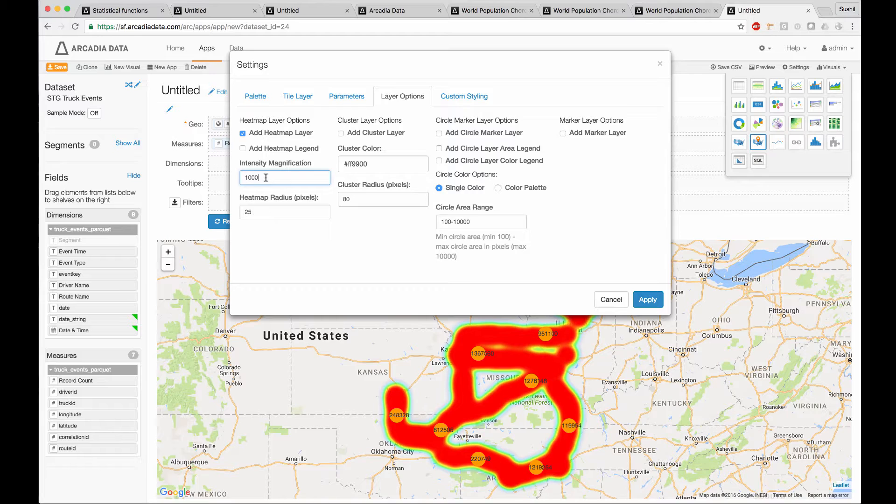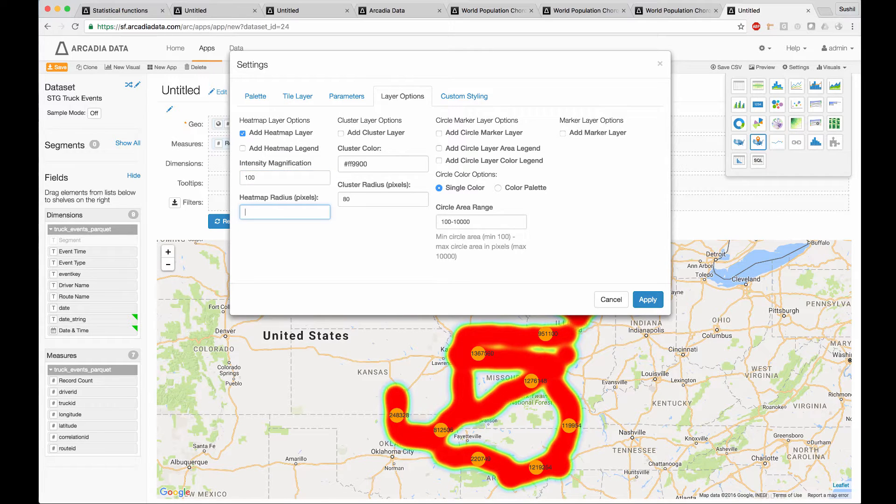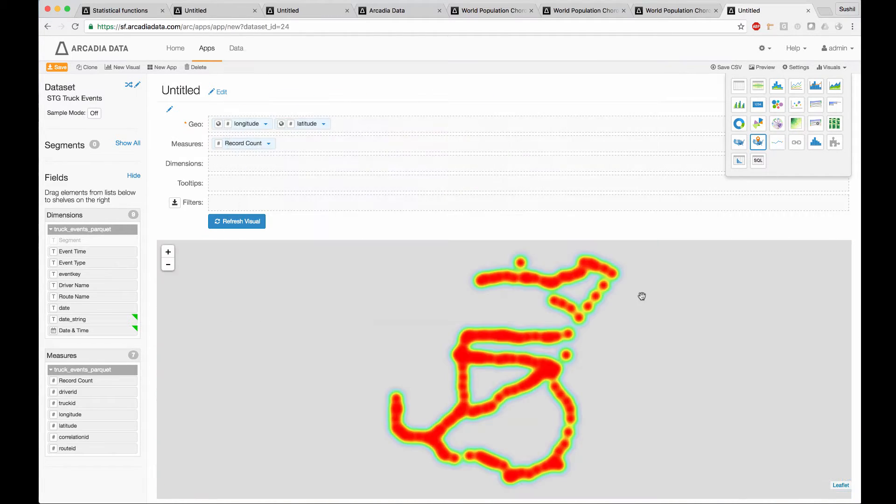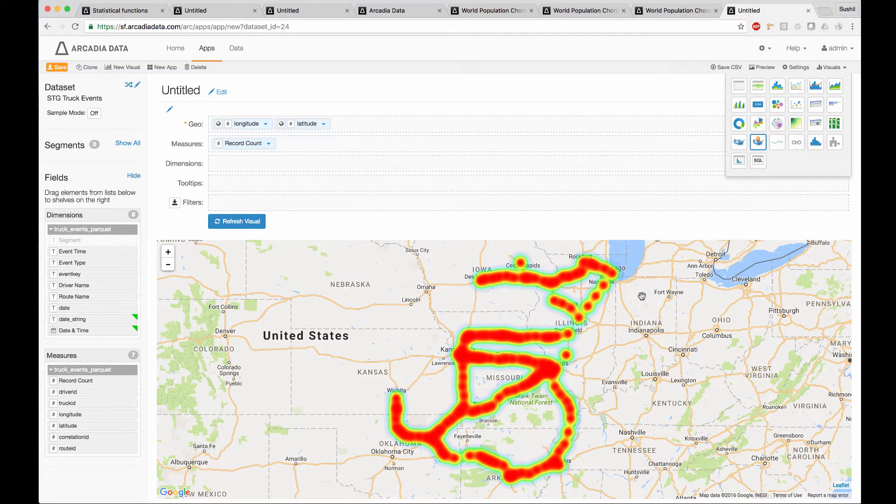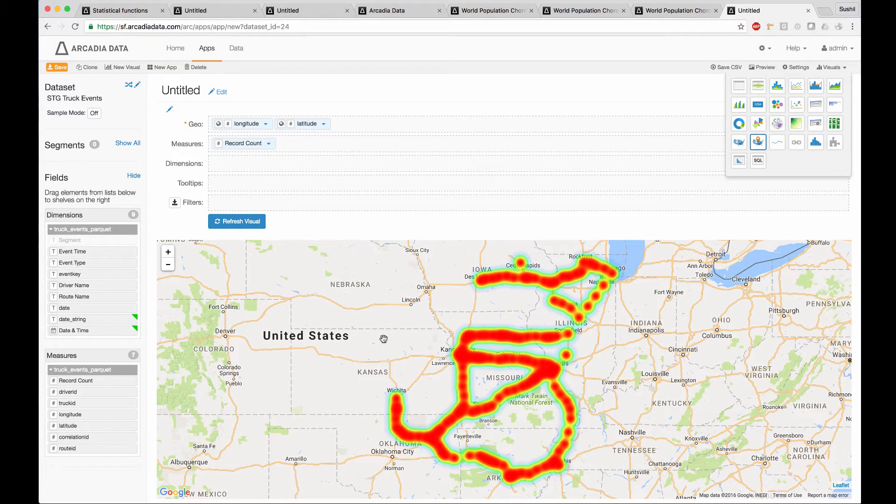Let's change the heat map radius and intensify magnification. Let's take out the cluster layers. As you can see, this is the same map, but with somewhat different settings.